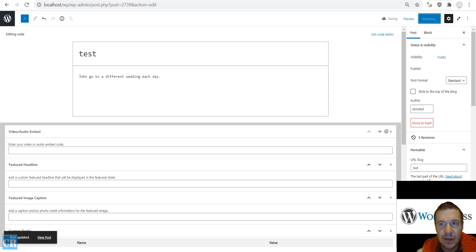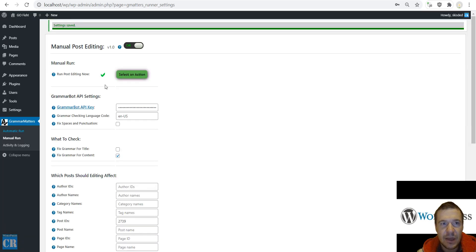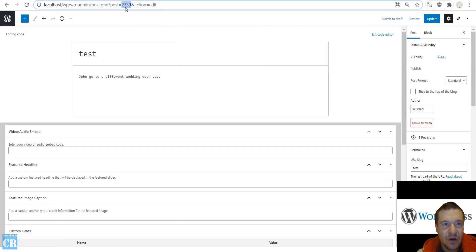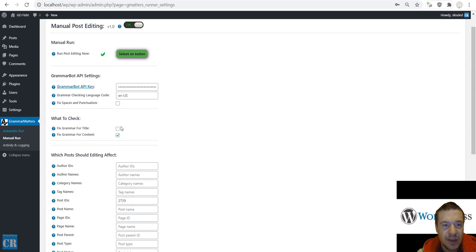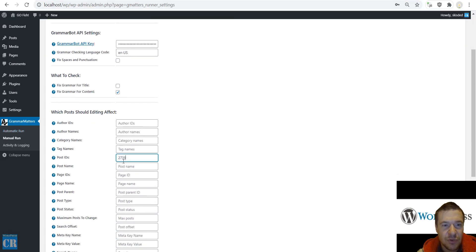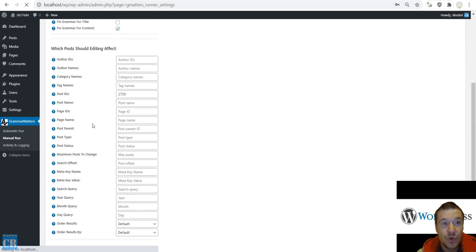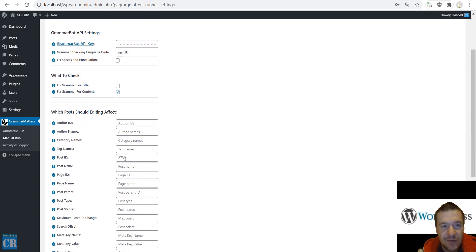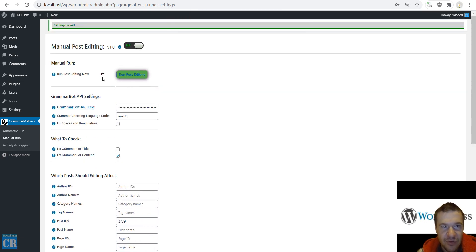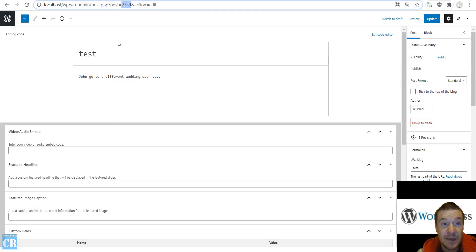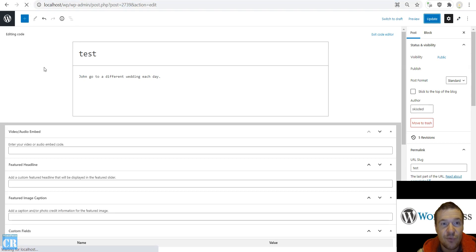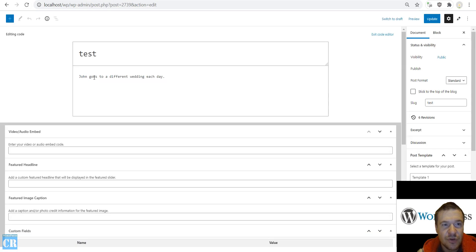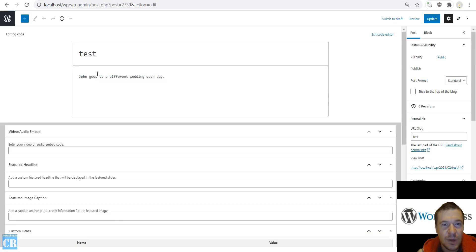Now let's go to the manual run of Grammar Matters. Don't forget that I have right now a Rapid API API key entered here. So let's copy the post ID because I want to affect only this post ID. Save changes. If you want to affect all posts then you can leave the post ID field blank and run editing. So now the plugin will run the Rapid API API of GrammarBot and if we refresh the post now we should see this fixed. So 'John goes to a different wedding each day'.